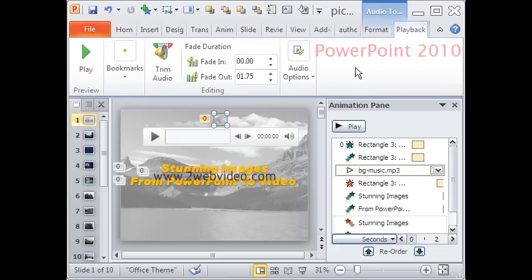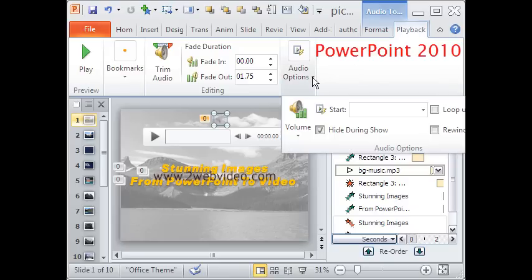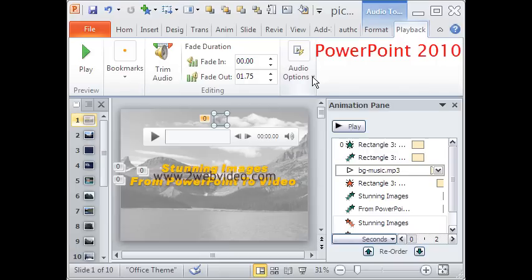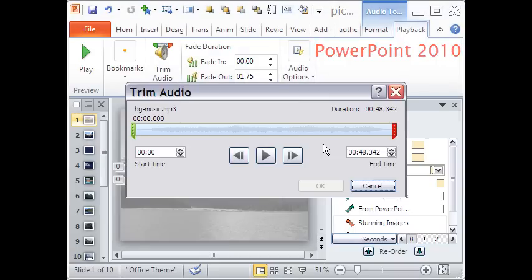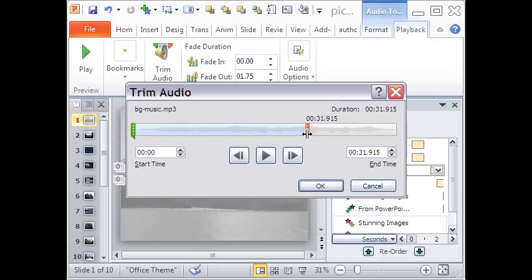The playback tab at the top reveals the options for editing the audio. This is much better than PowerPoint 2007. Stream audio is a useful help.